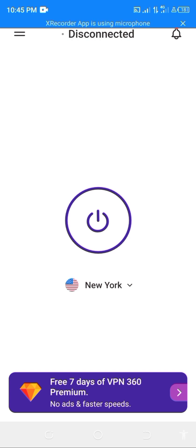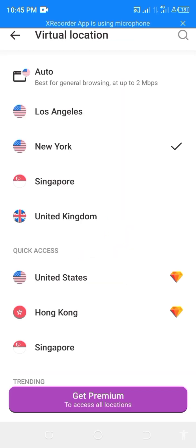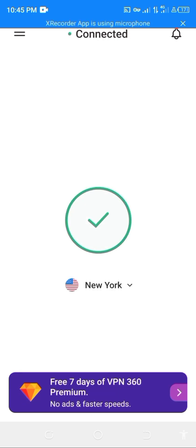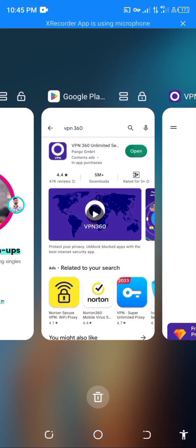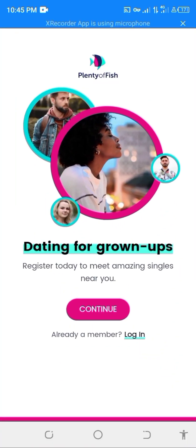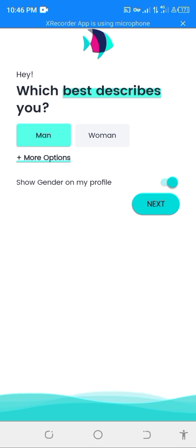Now you have to select any country in the US. Once you are done connecting, you go back to the app, then you can continue to register.